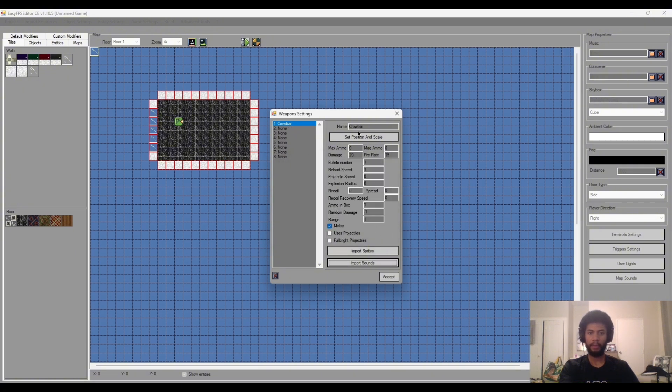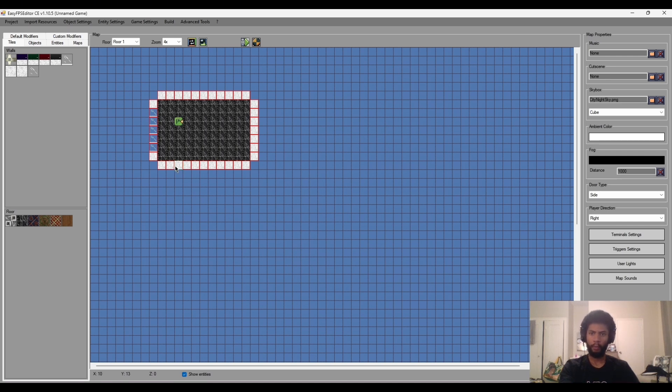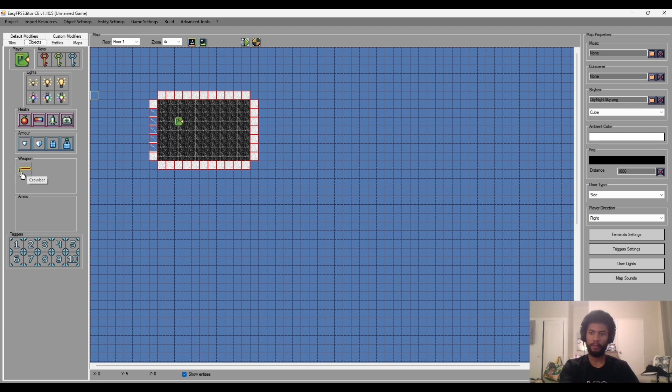So we'll press accept and we'll press accept to that. And awesome, we've got our weapon settings done. Now where do I find my weapon? Well if we go to the objects tab here and this weapons tab, we got our weapon right there, awesome.